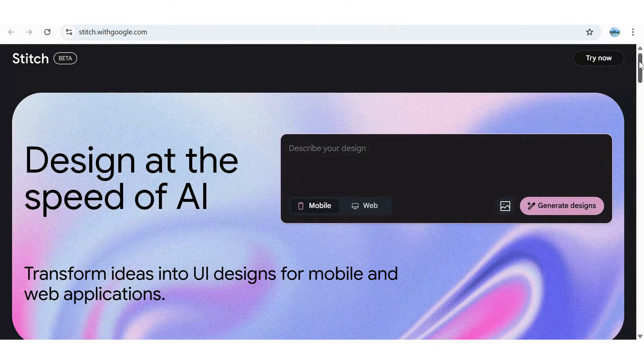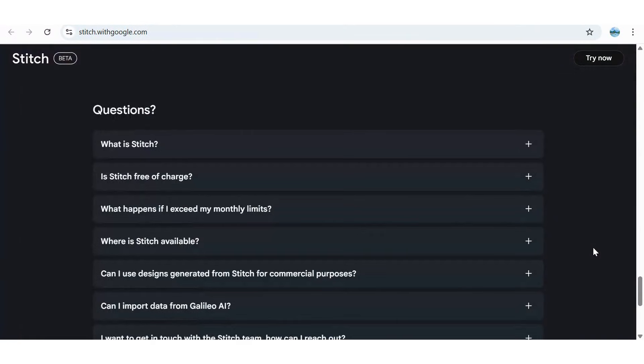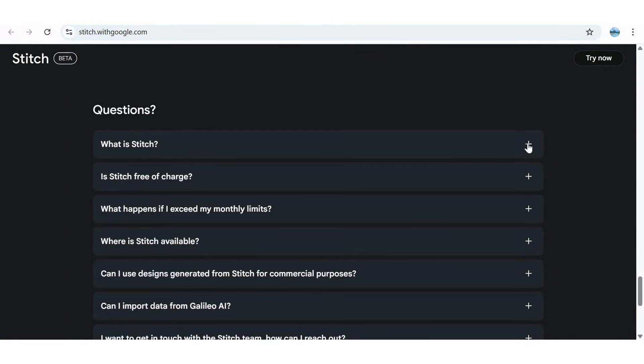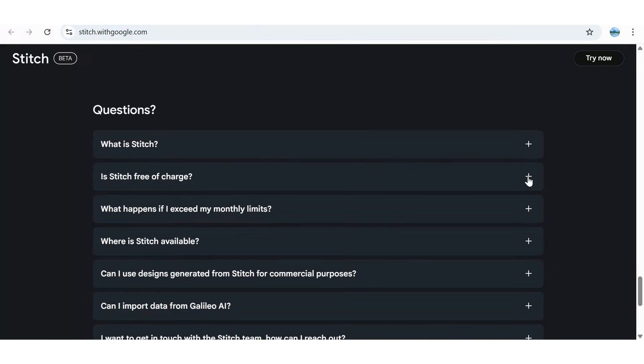Let's start with the top questions. What exactly is Stitch? According to Google, it's a tool designed for developers to create high-quality UI for web and mobile applications, powered by the latest AI models from Google DeepMind.